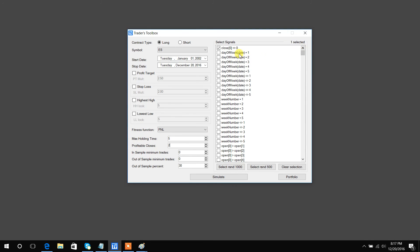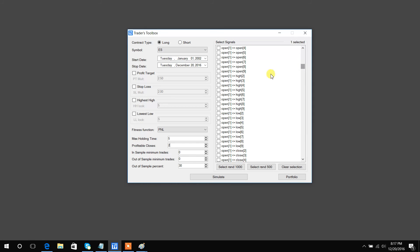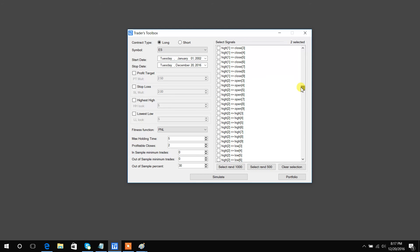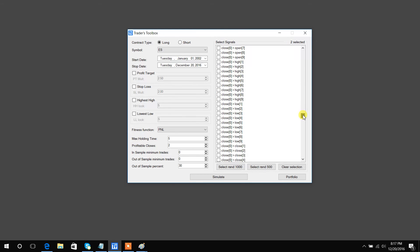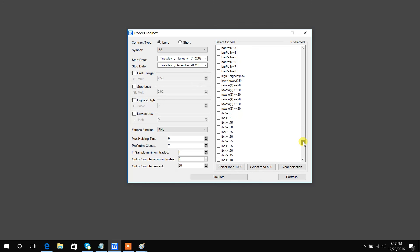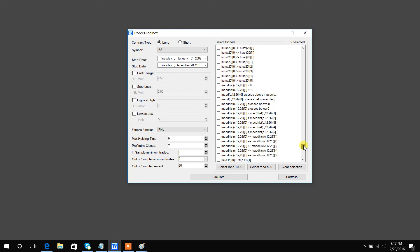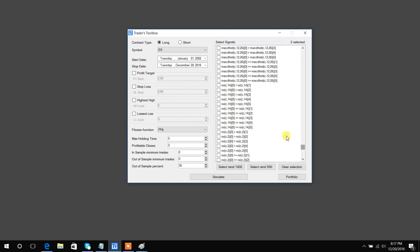Selecting signals is quite easy. This will always be selected to check that the close is not equal to zero. You just select them like this. You can see all the open, high, low, close we have, and then obviously the technical indicators.